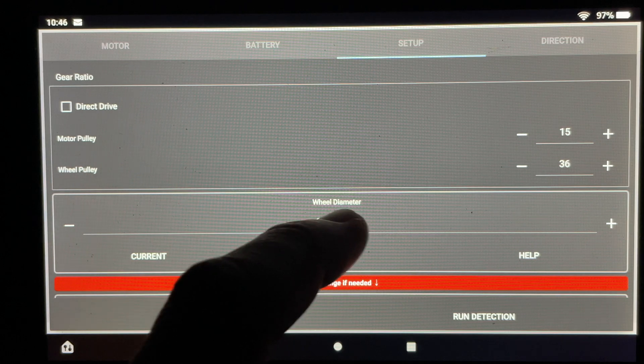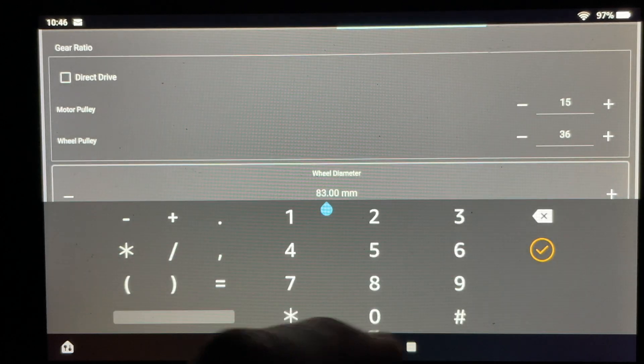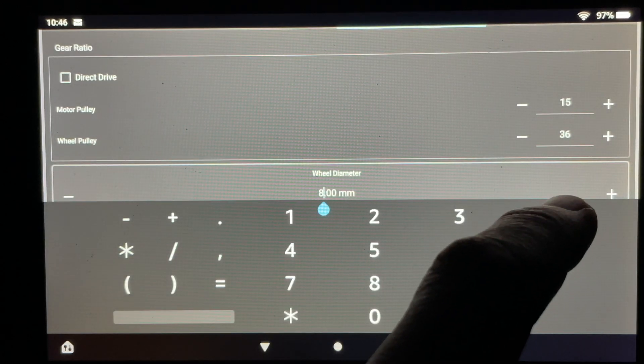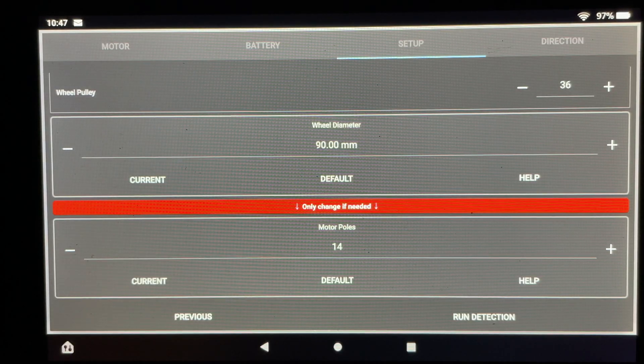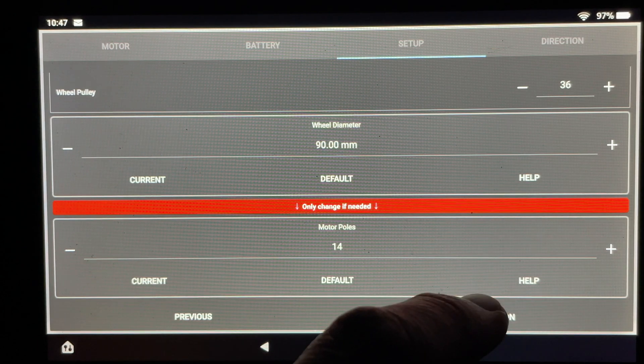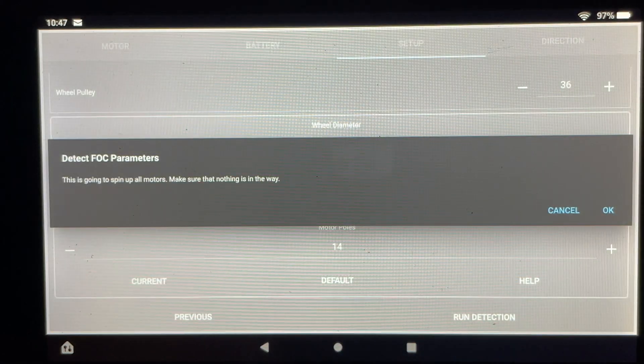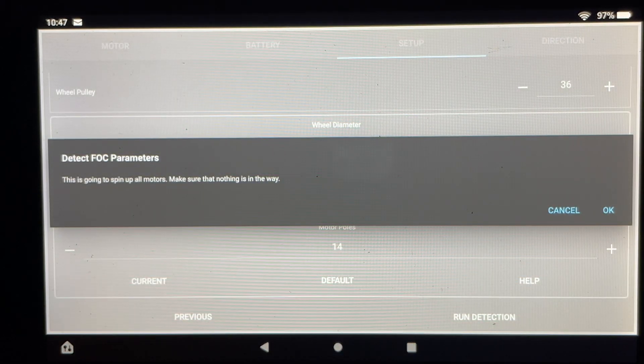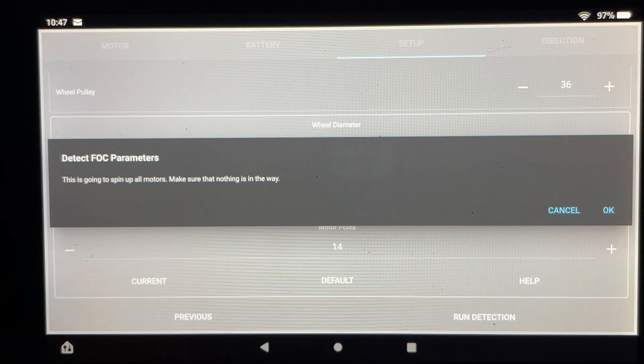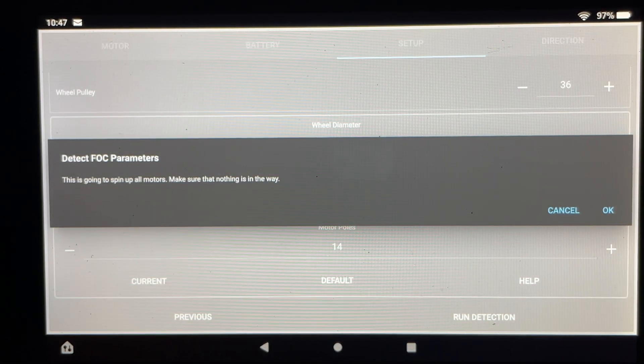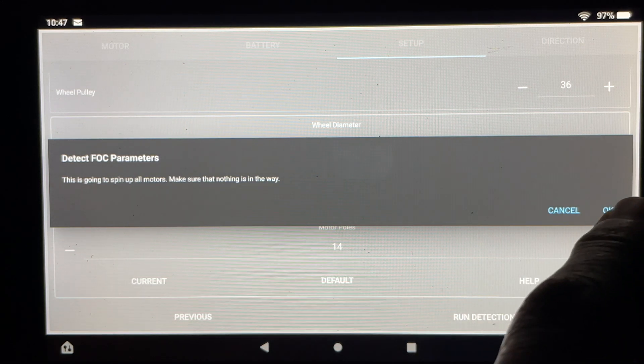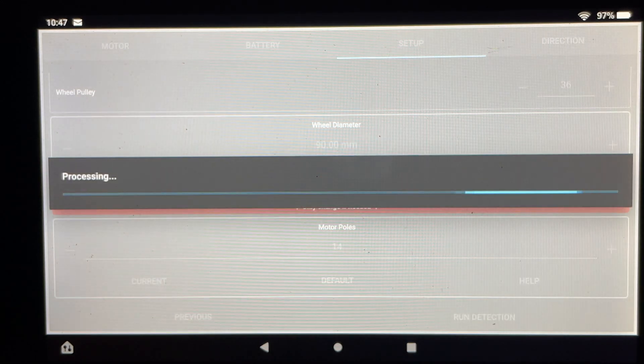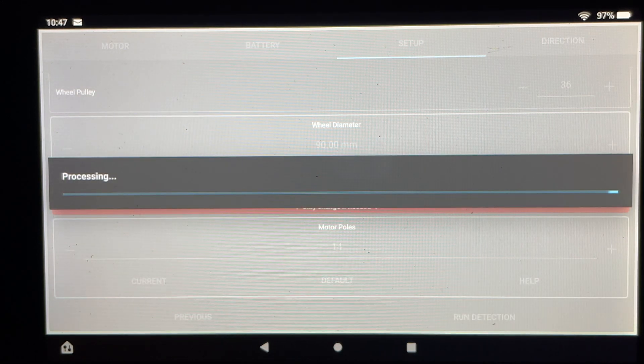And just to be on the safe side I'm setting the number here to 40 amps just to give me a 5 amp buffer just so I'm not pushing the battery to its limit to hopefully give it a little bit more life. After entering the wheel diameter I'll now begin the run detection test on the motors.